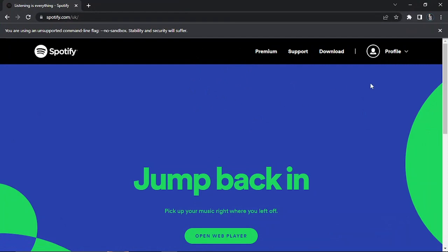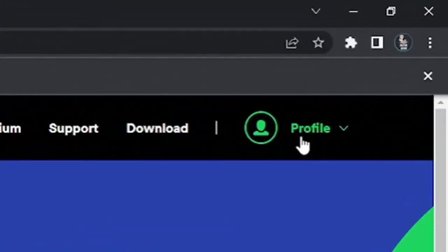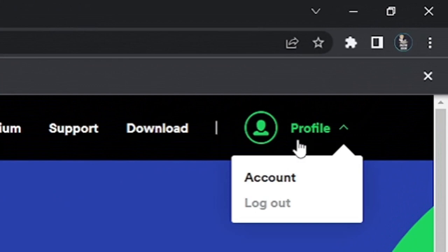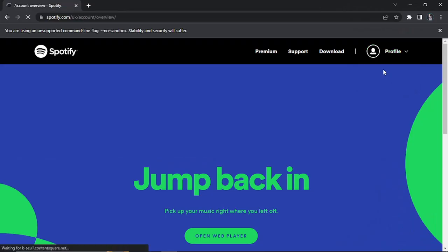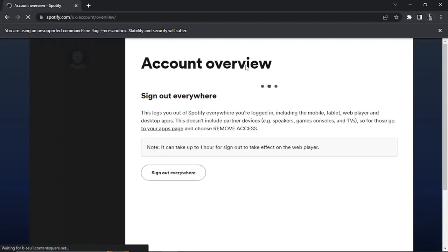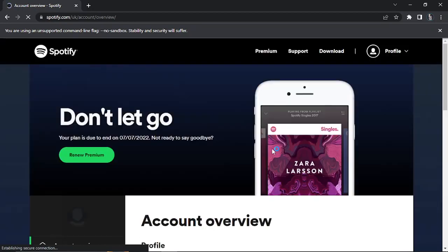From here you want to come to the menu in the top right hand corner and give that a click to bring up a small drop down box. Then you want to click onto accounts to be taken to your account overview page.